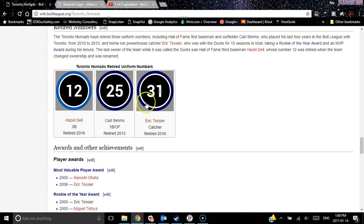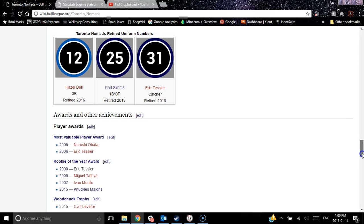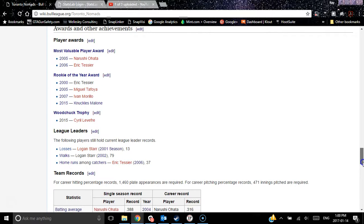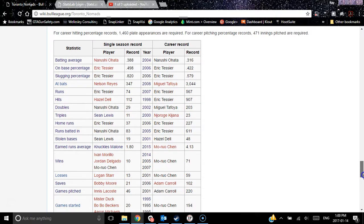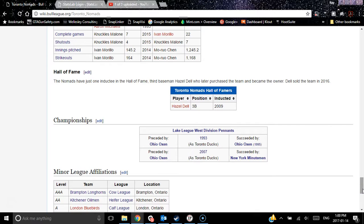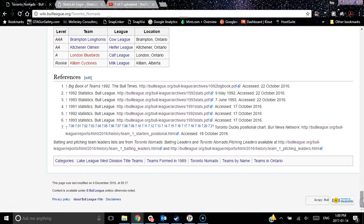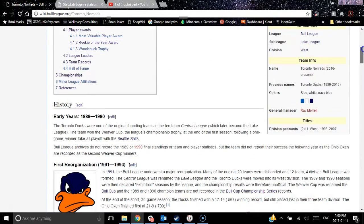Our retired numbers throughout the seasons — we retired one number in 2016, which is why the color is different. The other two were retired when we were the Ducks. There's a list of awards and achievements, our team records, and a lot of this stuff you can find quite easily on OOTP in the history and team history pages. But it's nice to have it on the wiki when you're looking up complete information about a team — everything is here. Our Hall of Fame member, the two division pennant championships, and minor league affiliations at the bottom. The great thing about the wiki is you don't need the OOTP game loaded to access it — you can access it anytime from any website.